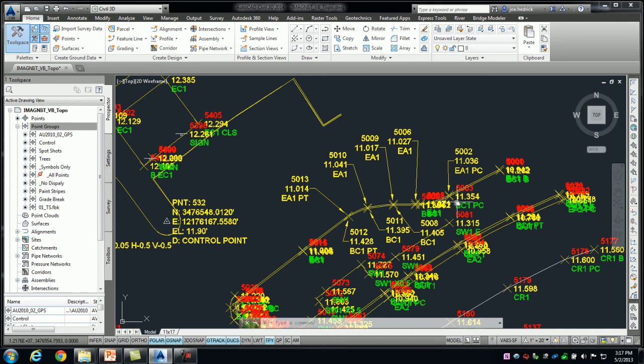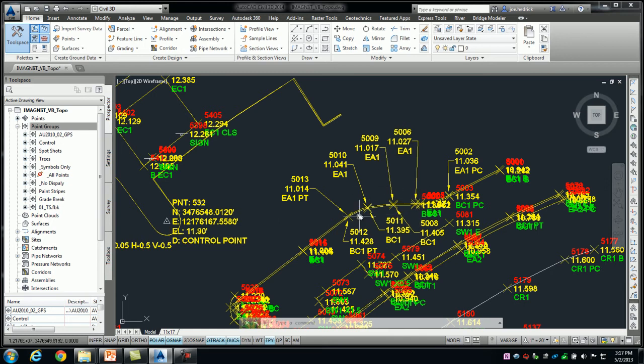I move over, flow line or back of curb, then flow line and kind of zigzagging my way. Again, just kind of reducing some of the effort that we used to have to go through in the field.